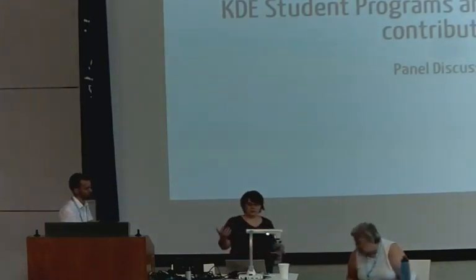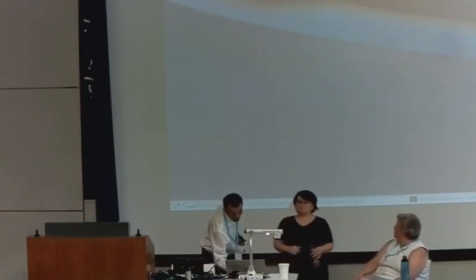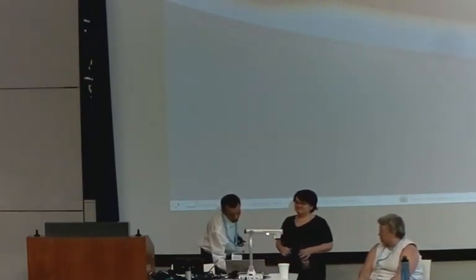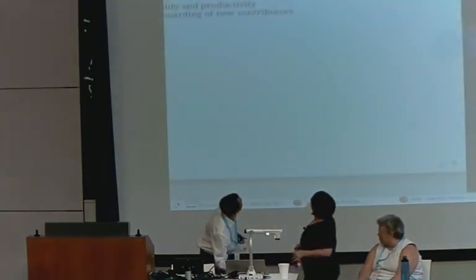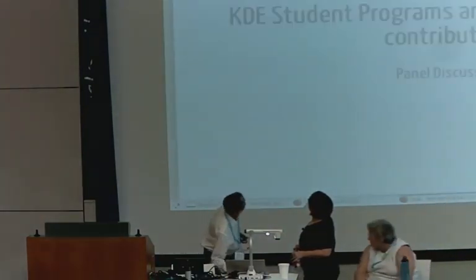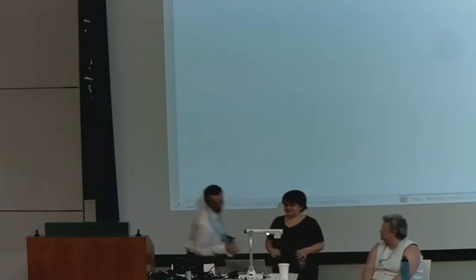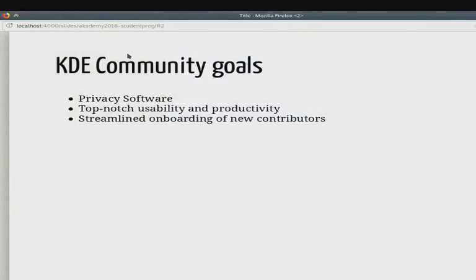The KDE community has three goals currently. Those are privacy software, top-notch usability and productivity, and streamlined onboarding of new contributors. That last one is highly related to our student programs.